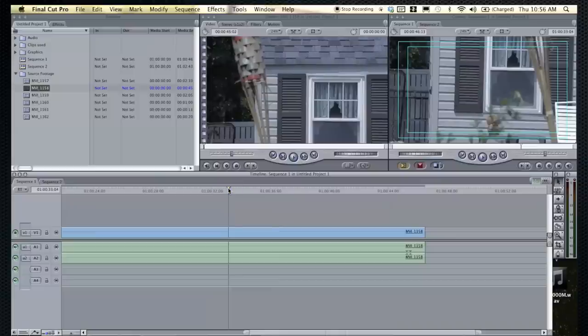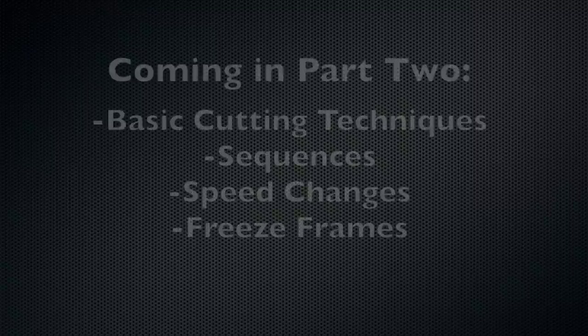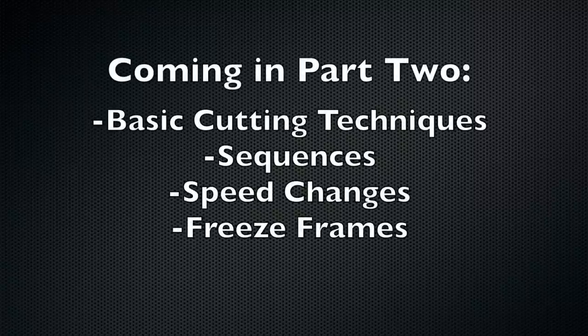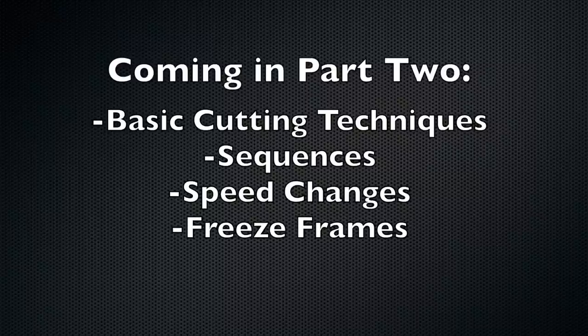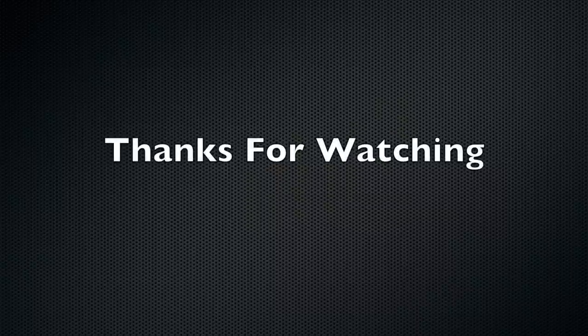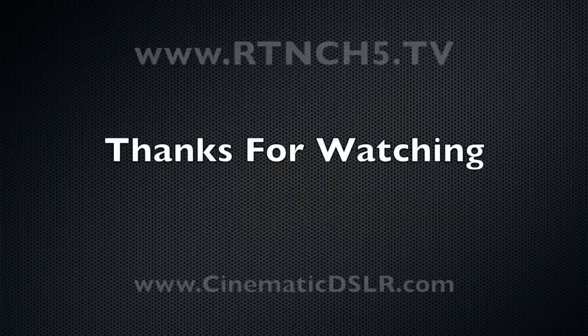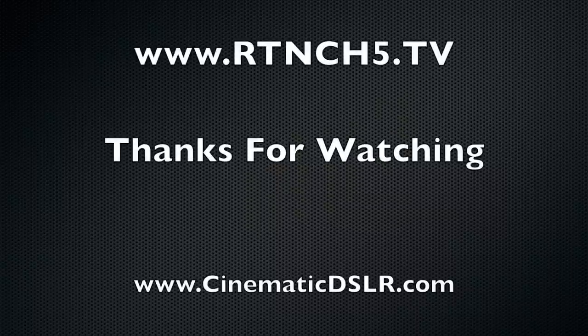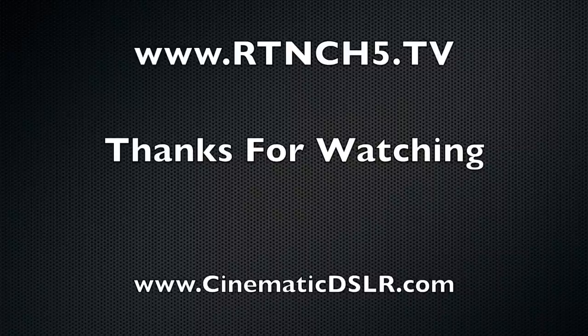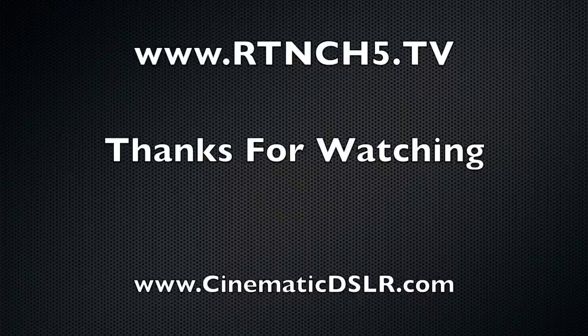Okay, well, that's it for part one of the Final Cut Pro 7 training series. Make sure you check out part two of the Final Cut Pro tutorials, where we will cover basic cutting, sequences, speed changes, and freeze frames. Thanks for watching. Be sure to check out RTN at rtnch5.tv, where you can watch live programming, and make sure you check out my site, cinematicdslr.com.